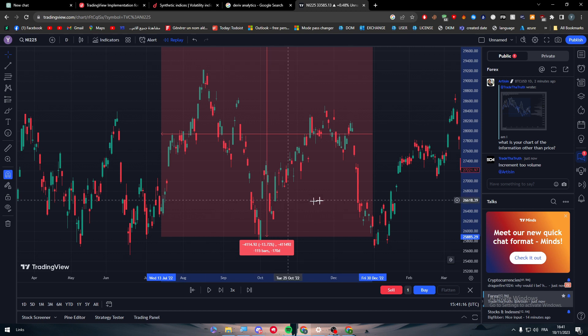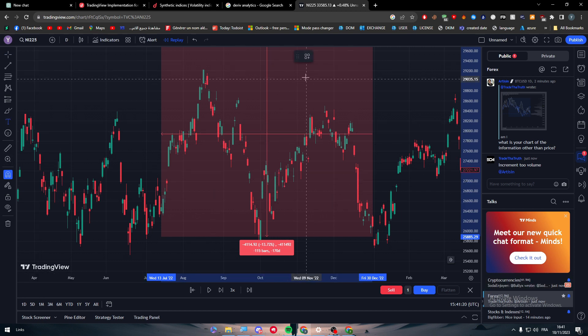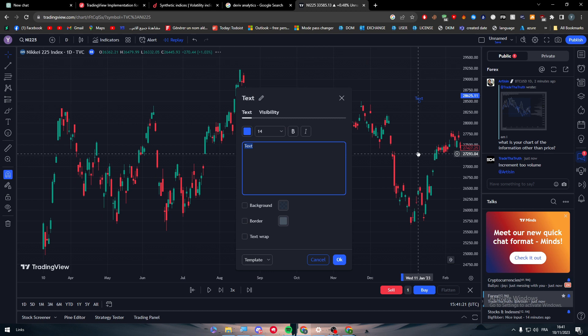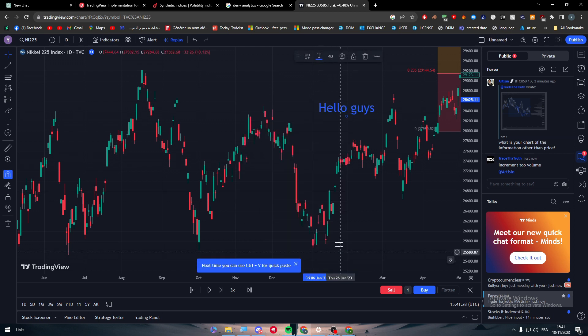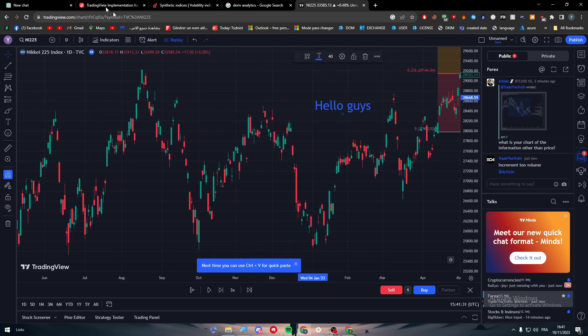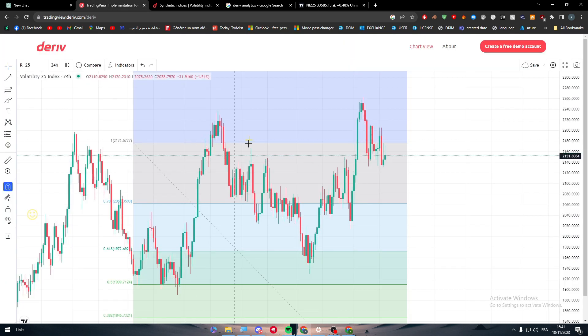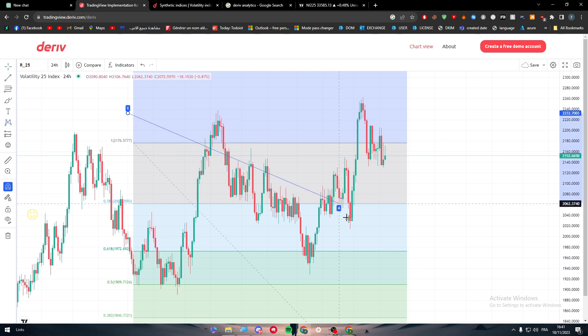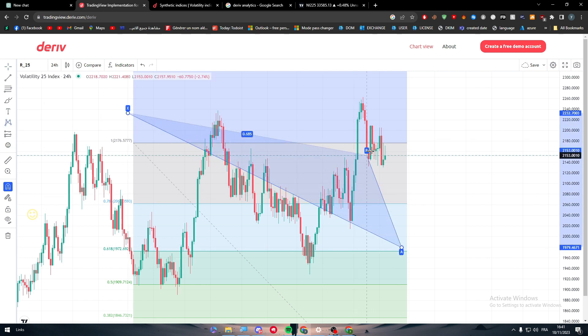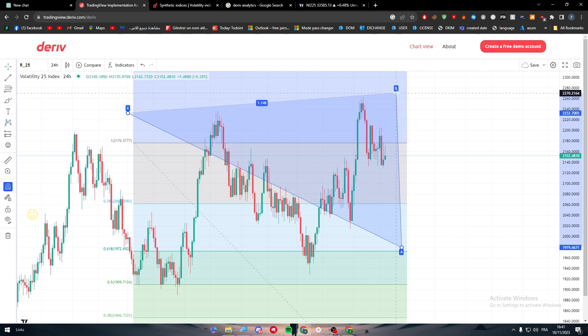Here also you will have the text. You can write anything, for example 'hello guys.' We can make it bigger, 40, and here it is. This is also in here. You can draw lines like this.